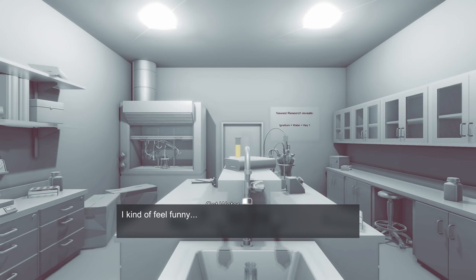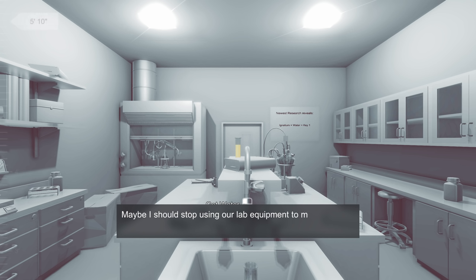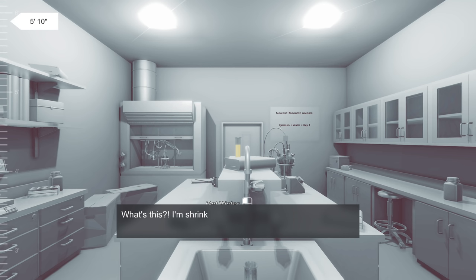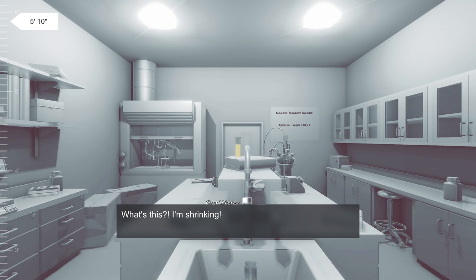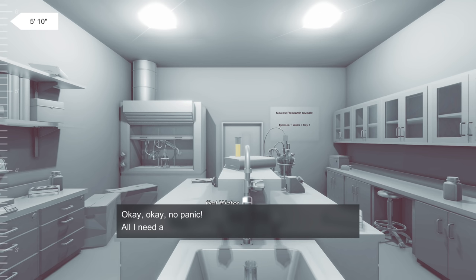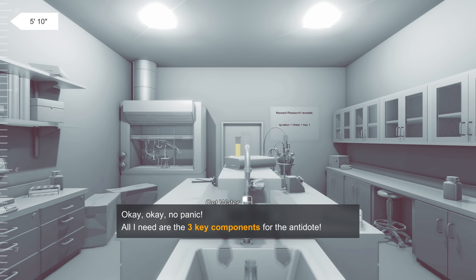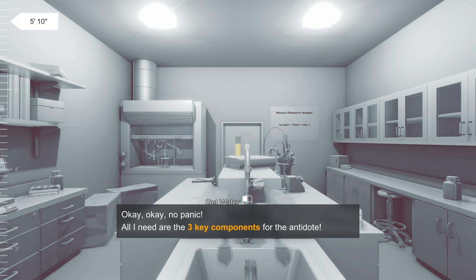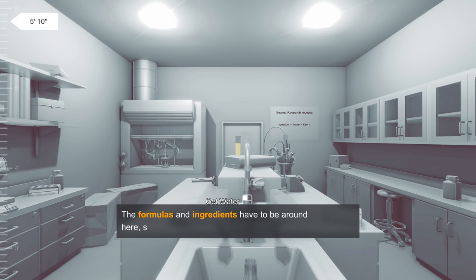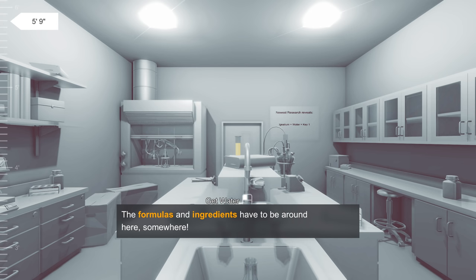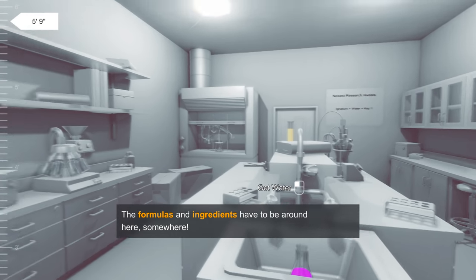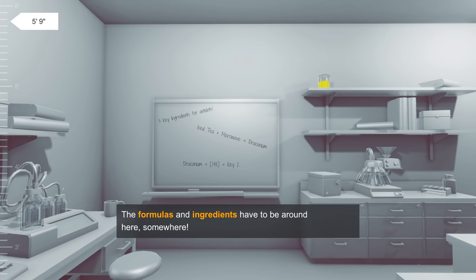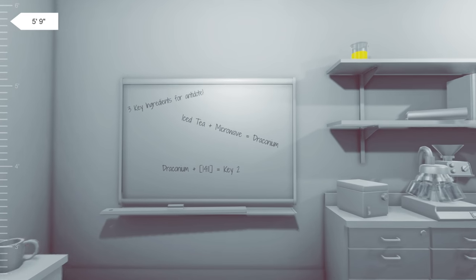I kind of feel funny, and not in the haha good way. Maybe I should stop using our lab equipment to make coffee? No, no, no, that's crazy! Lab coffee is delicious! Wait, what's this? I'm shrinking! Okay, okay. No panic. All I need are the three key components for the antidote. The formulas and ingredients have to be around here somewhere. So that's the goal. You're shrinking, and you gotta stop yourself from shrinking into nothingness.